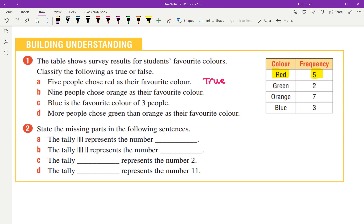We use what we call tallies, and you would have done this in primary school. Next question: nine people chose orange as a favorite color — is this true or false? False — correct.